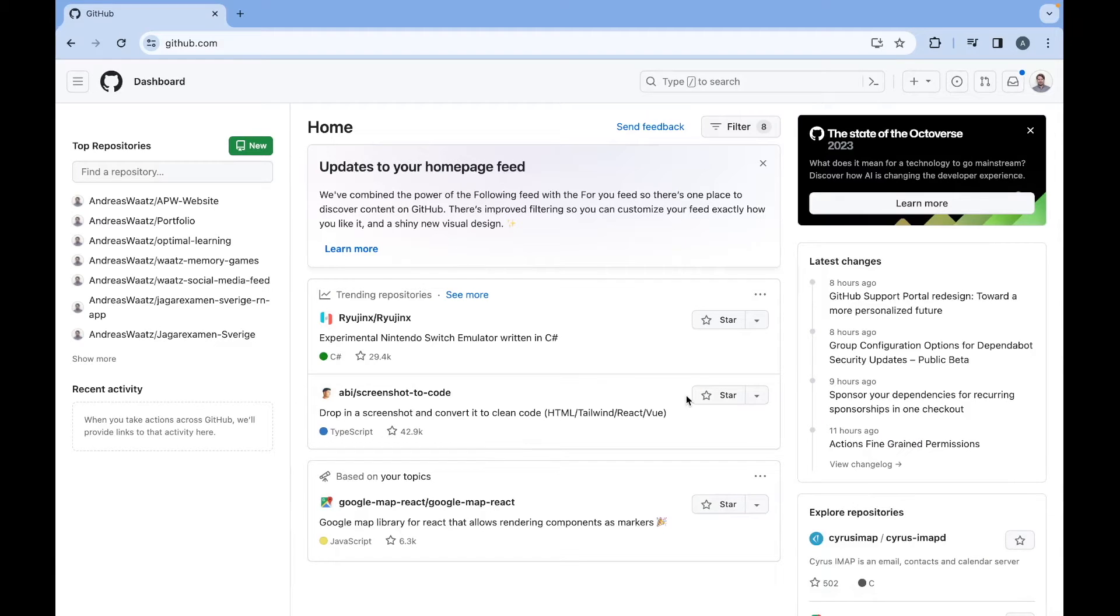Ok everyone, welcome to WhatsDeveloper. In this tutorial we're going to learn how we can delete a repository in Github in 2024.